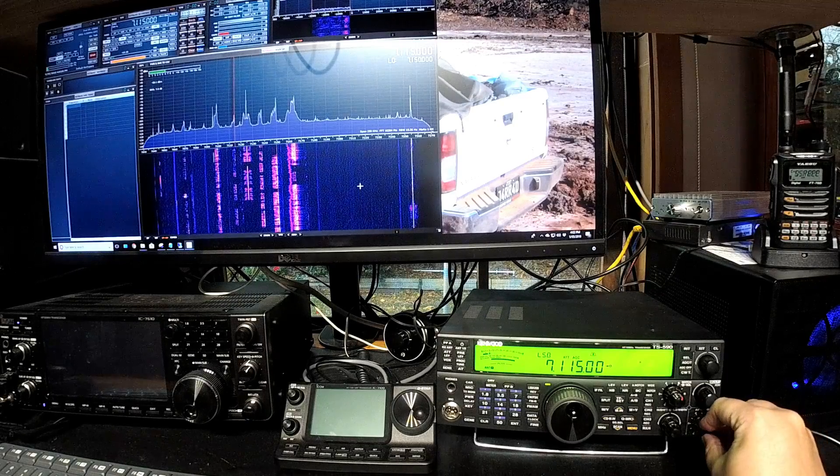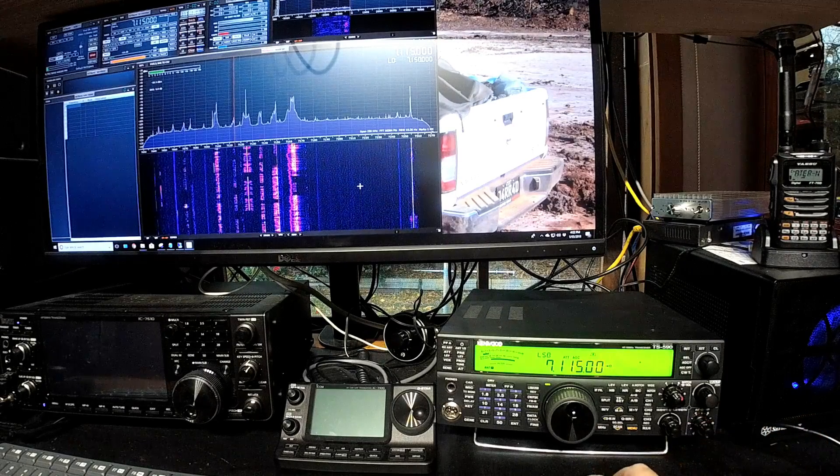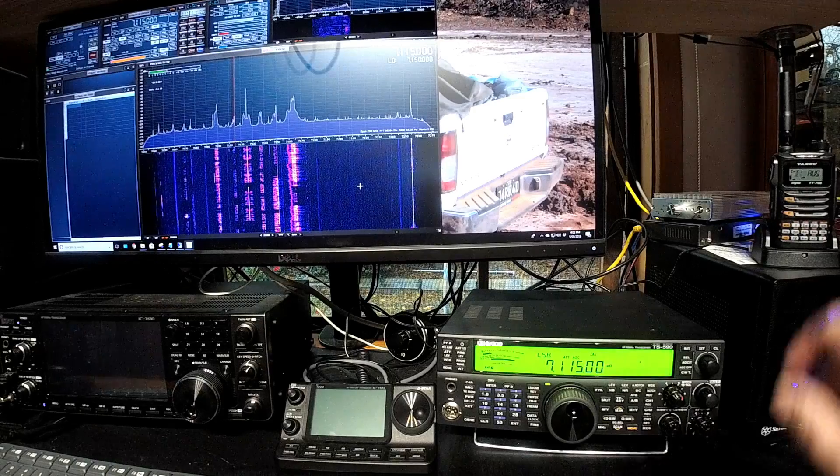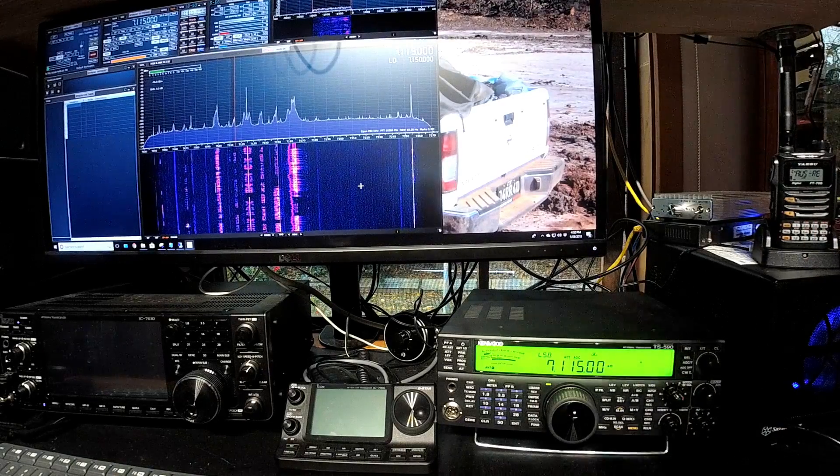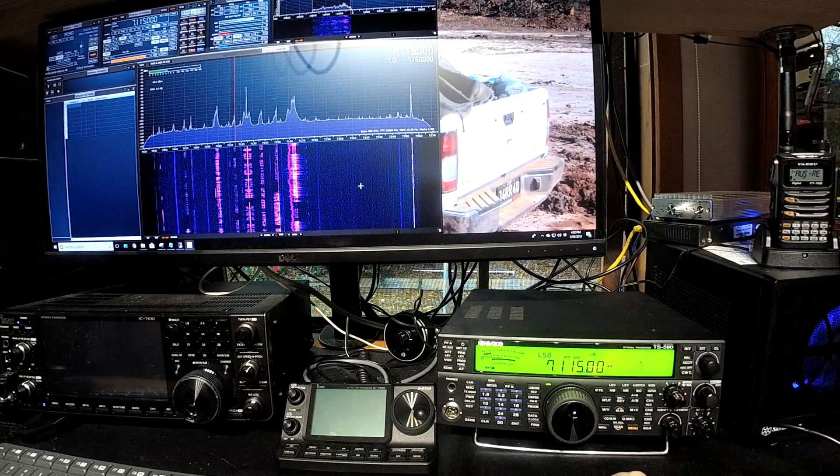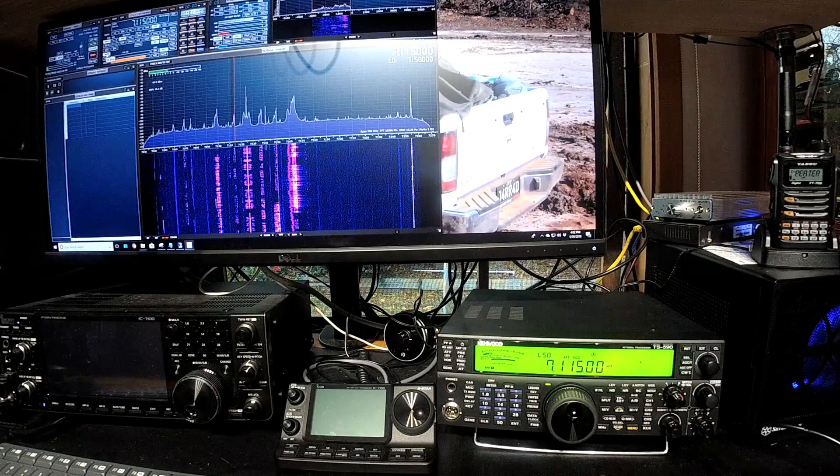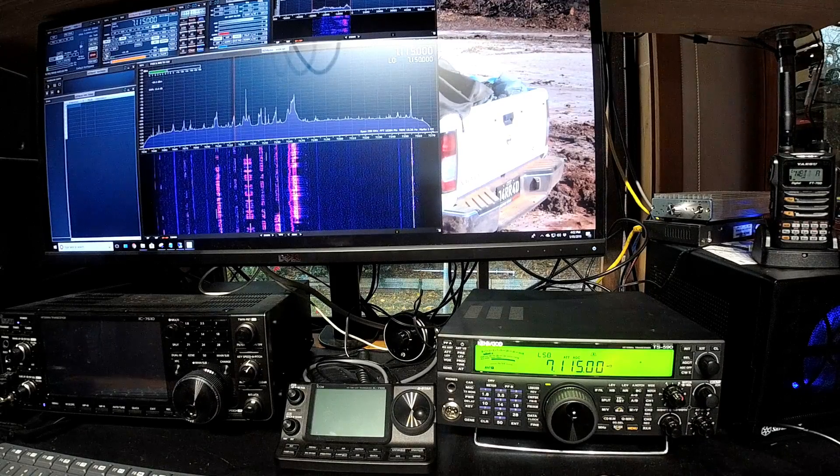Anyway, the other thing I wanted to demonstrate is that you can also use the SDR Play as your receiver. So I'll actually just unmute it here and hopefully you can hear this.